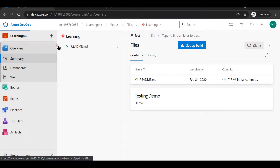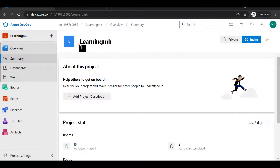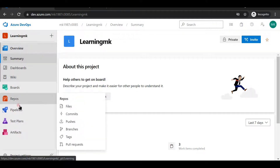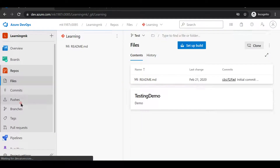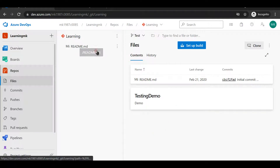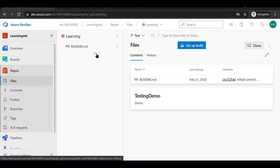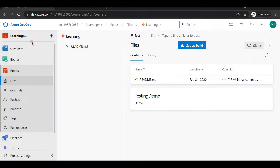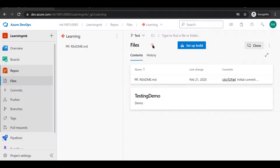This is my default project which I'll be using for learning and demonstration purposes. I'll switch over to the Repos section — this is the entry point. As soon as you click on Repos, the default menu option shows you all the files in your current repository. Currently I have one dummy repository with only a readme file. Even if you didn't create any repository, by default as soon as you create a project in Azure DevOps, it will create a default repository for you.